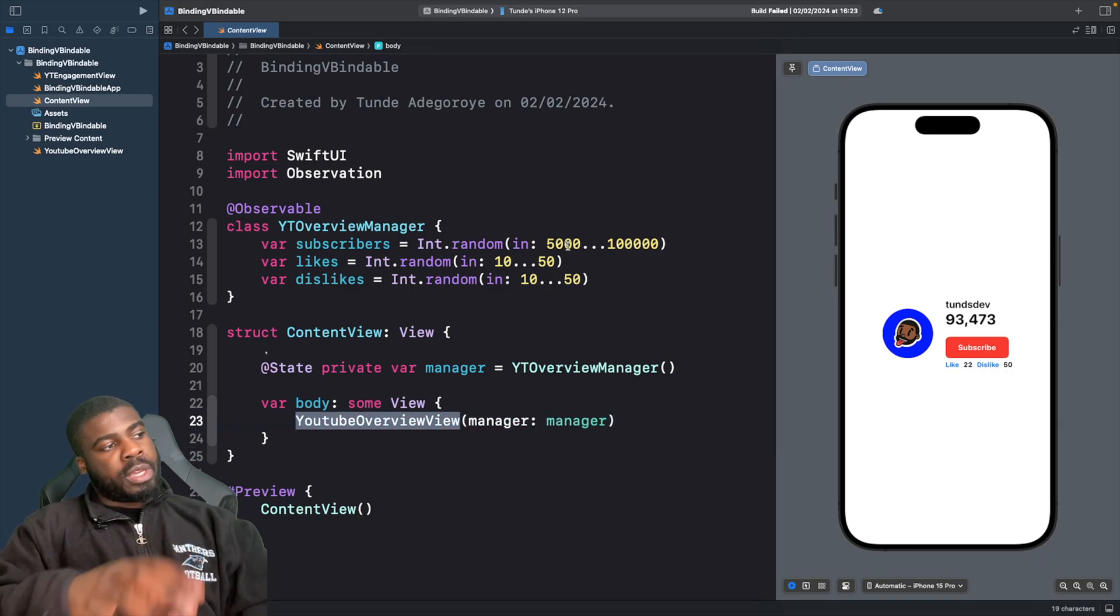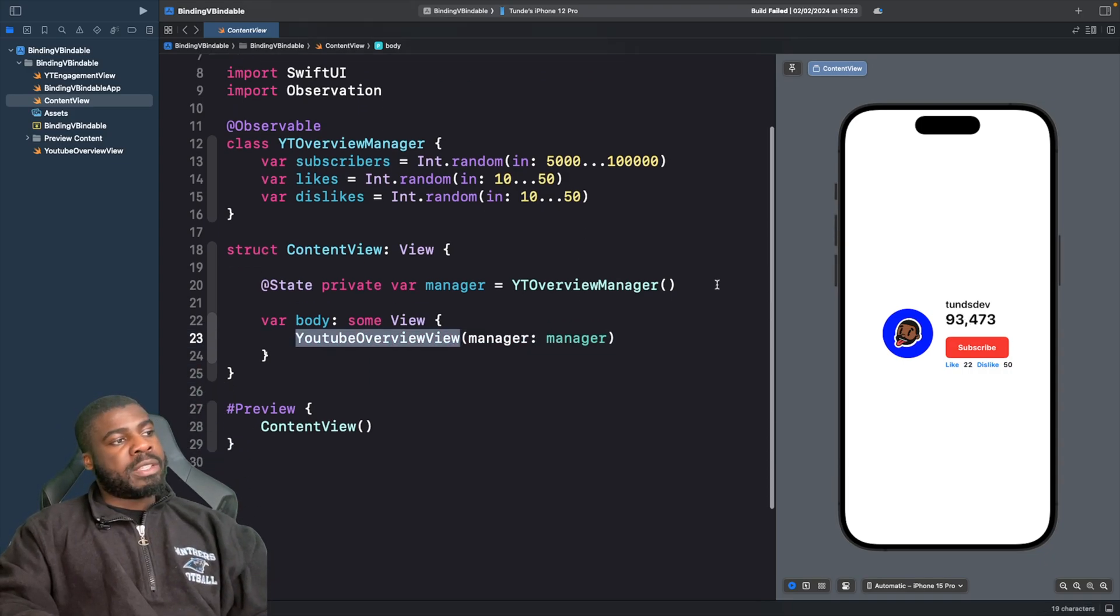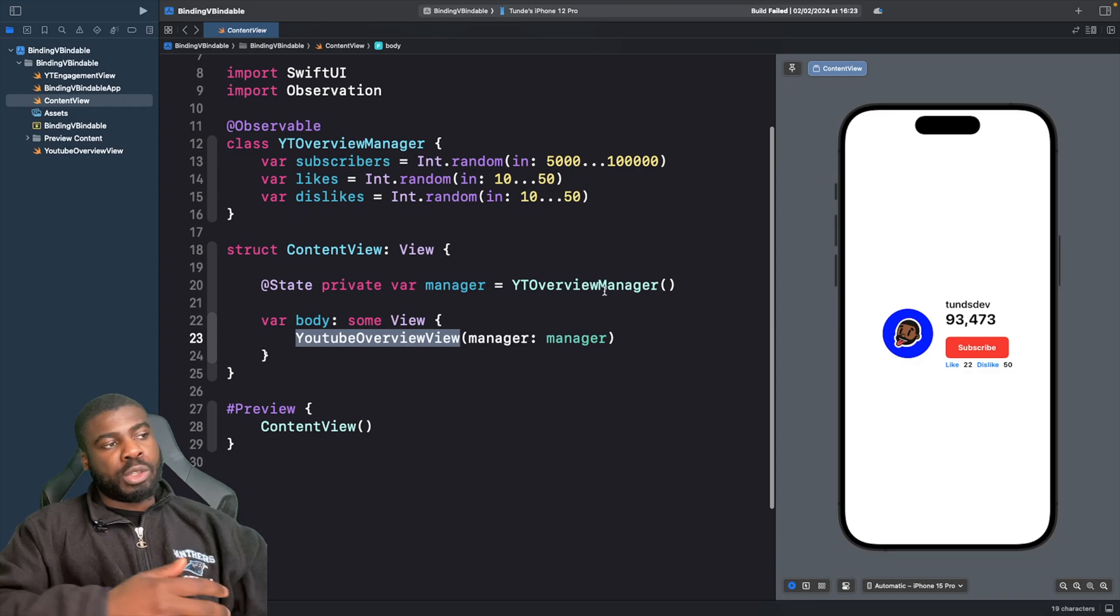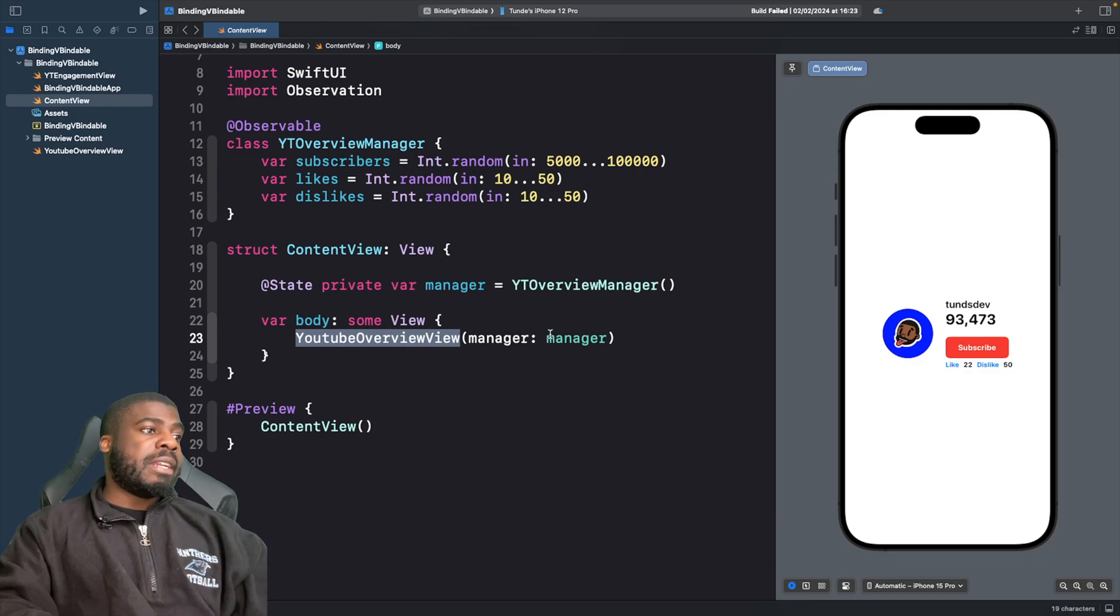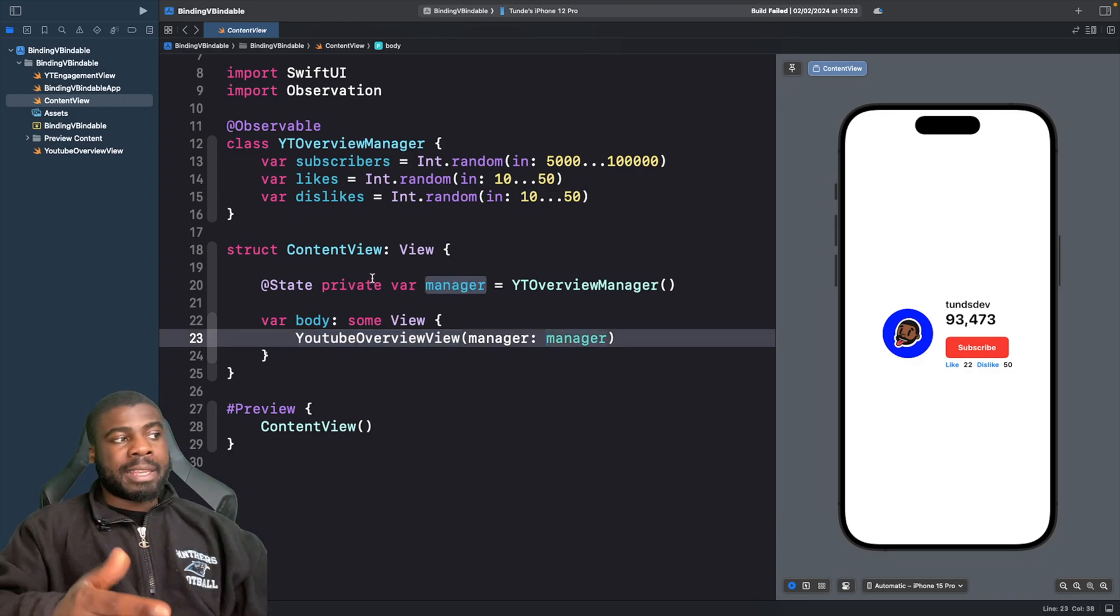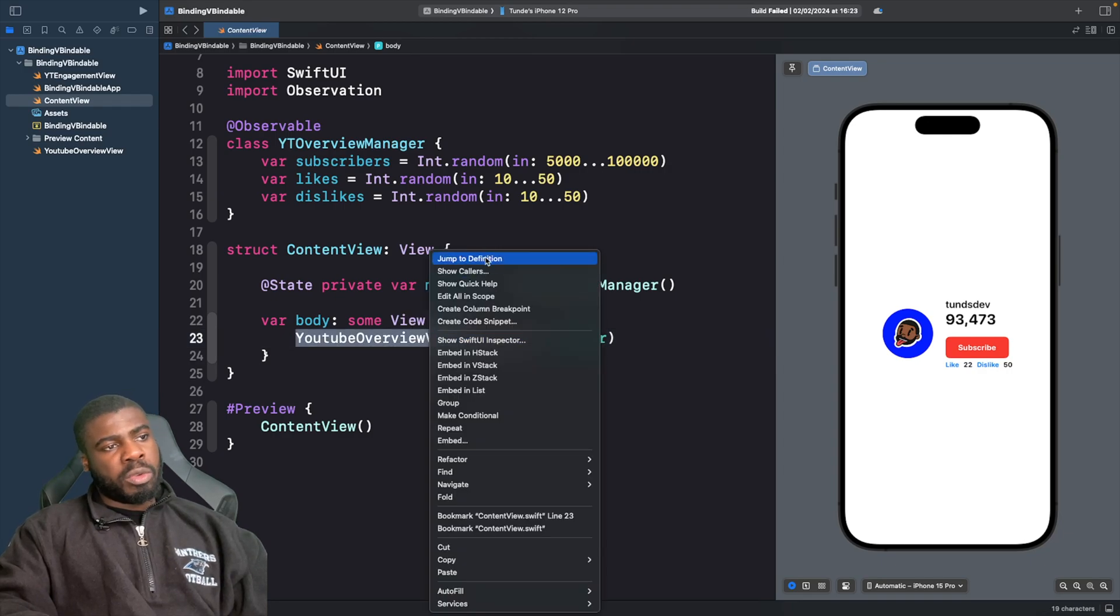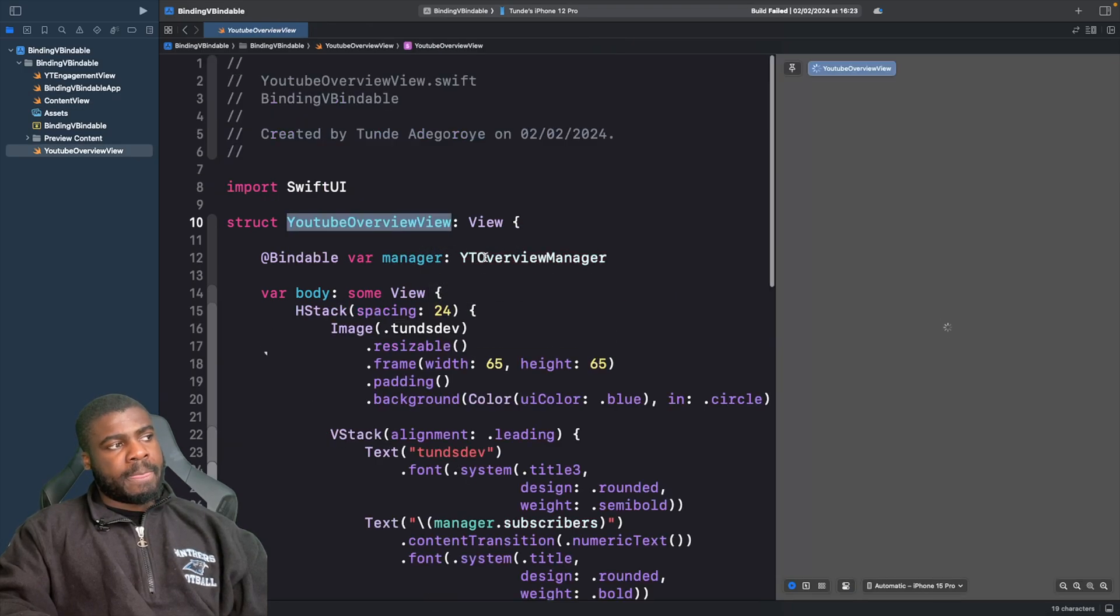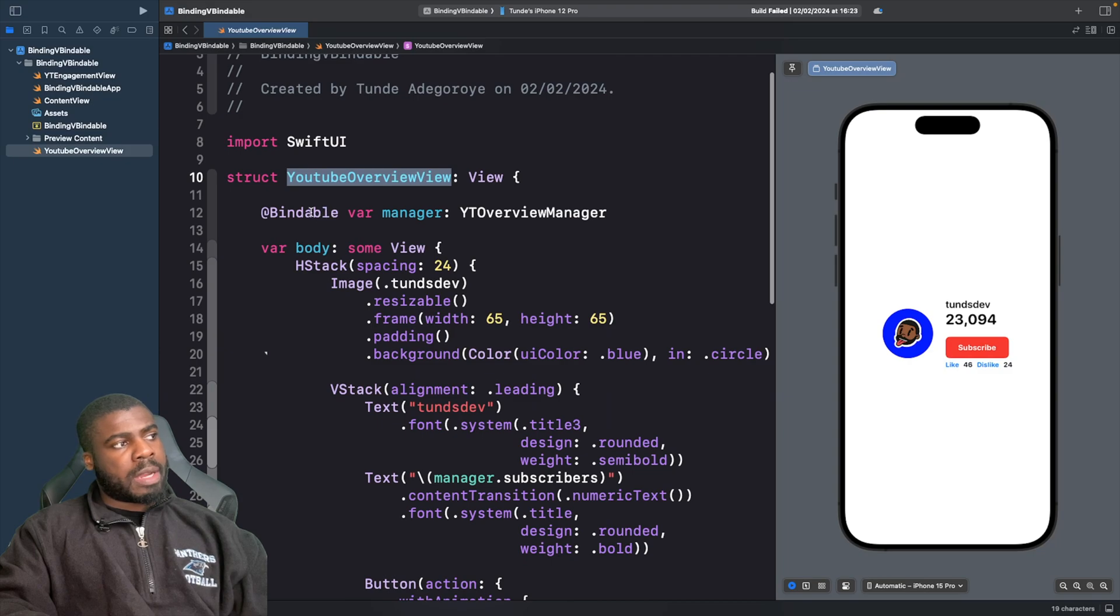So if you just look at our view here, you'll see that I've created an instance of our source of truth, which is our YouTube overview manager. And I actually pass this manager directly into the overview view. So we just click into this overview view.